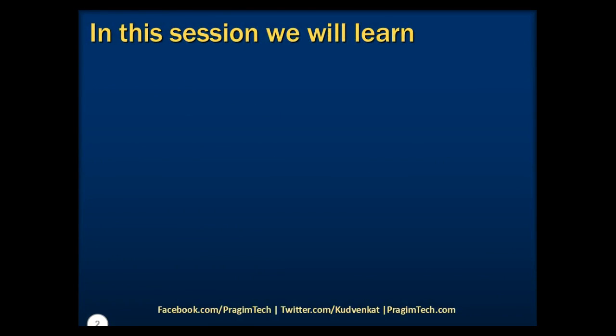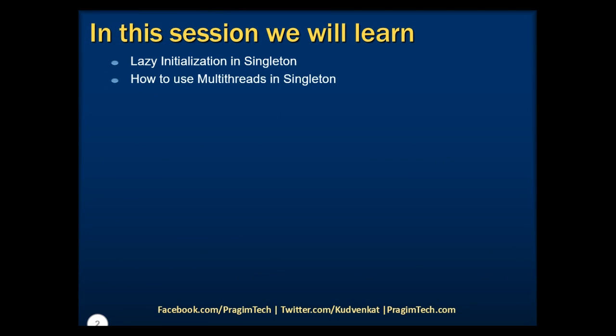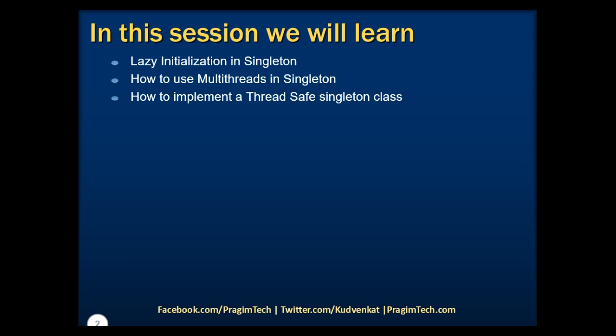In this session, we will discuss lazy initialization in Singleton, how to use multi-threads in Singleton, and how to implement a thread-safe Singleton class using our previous example.